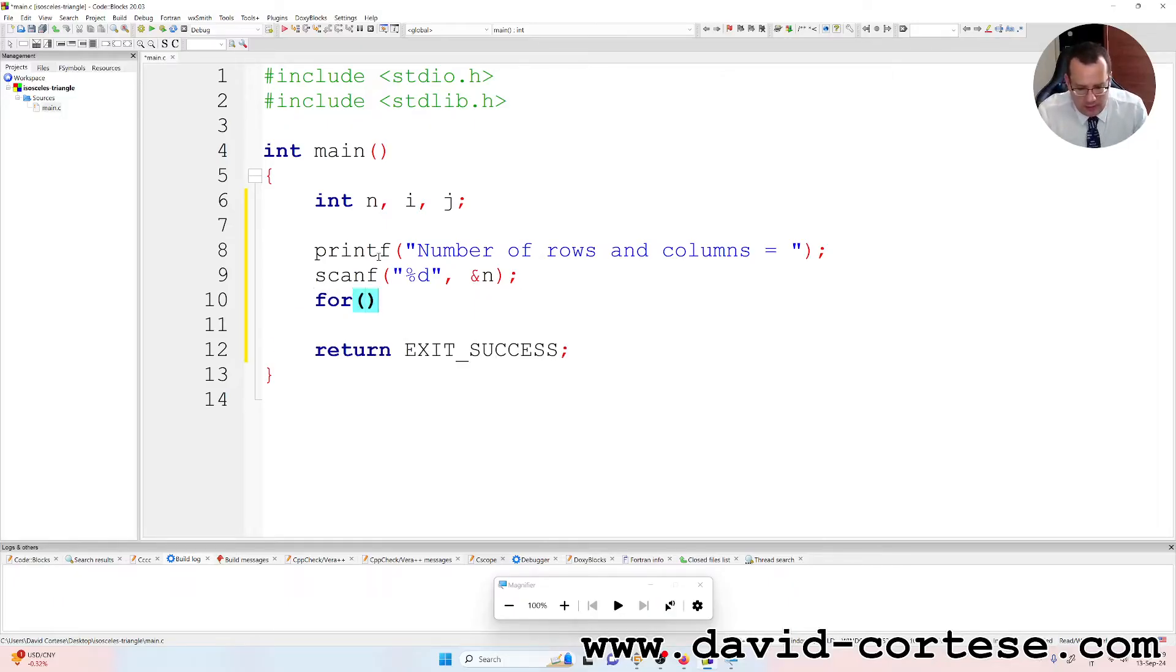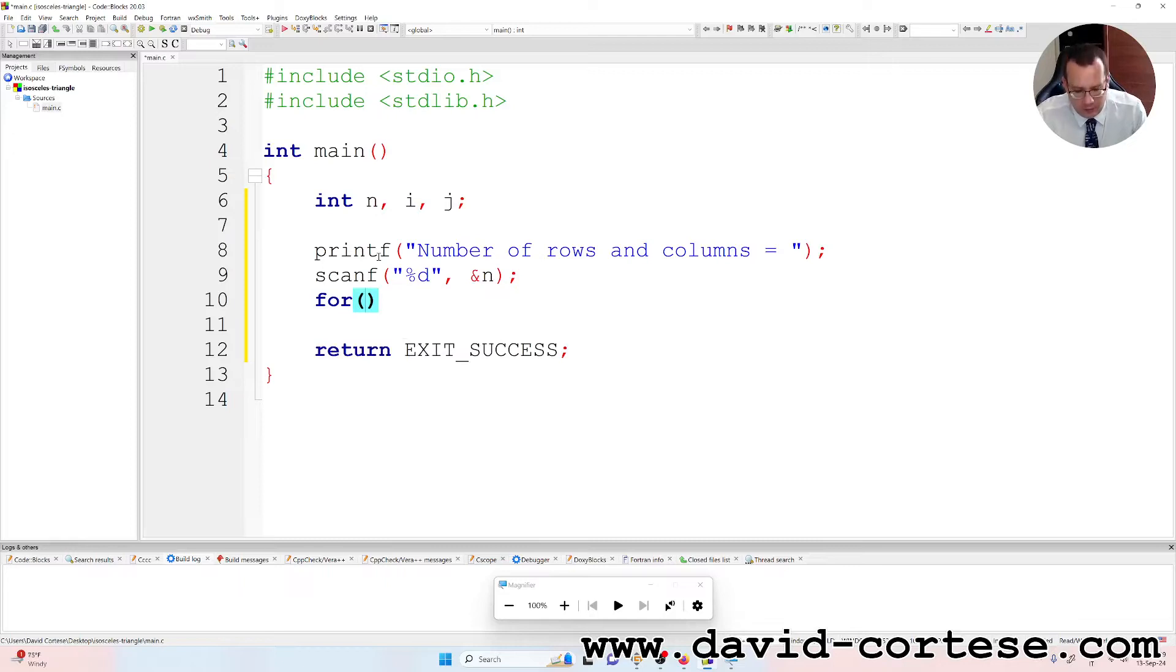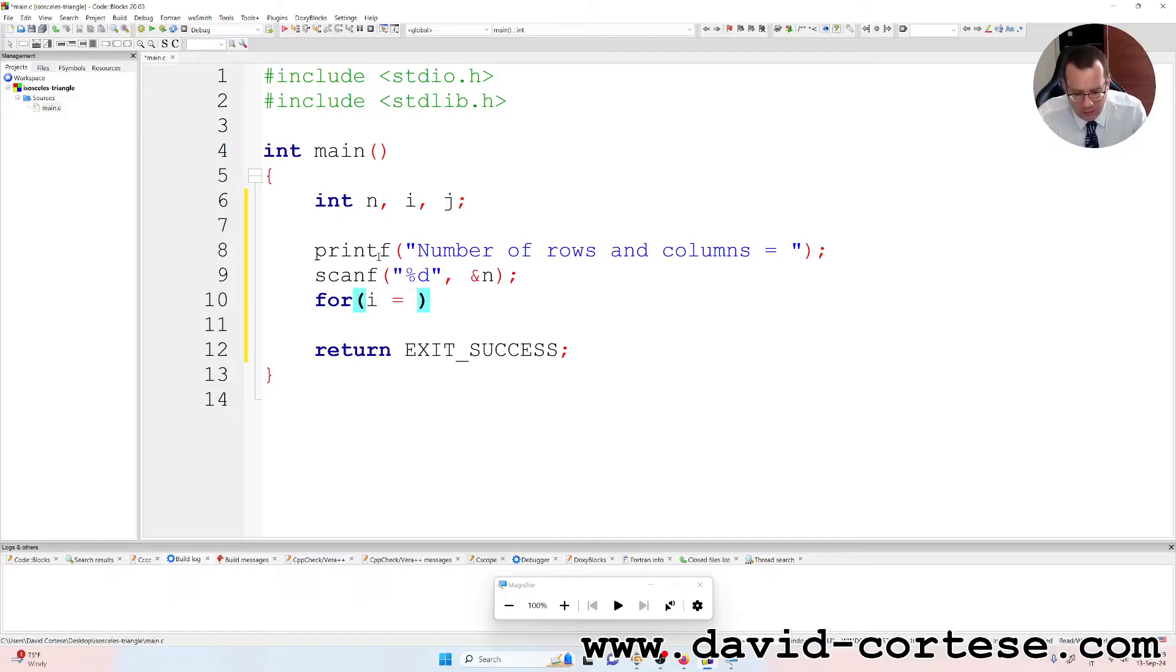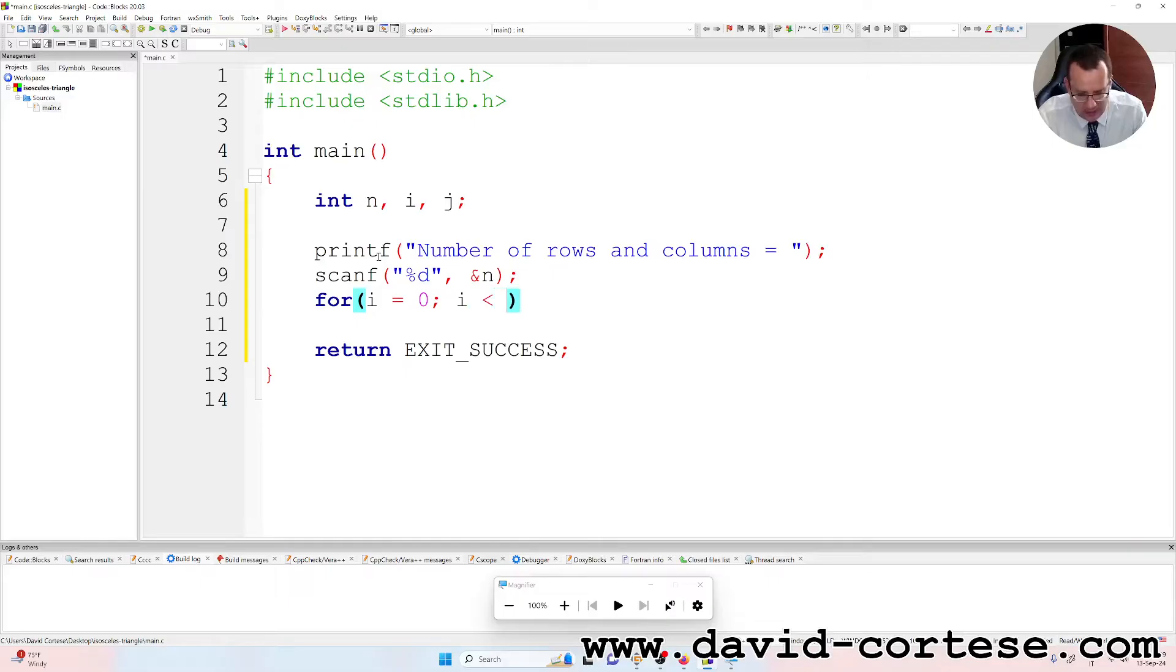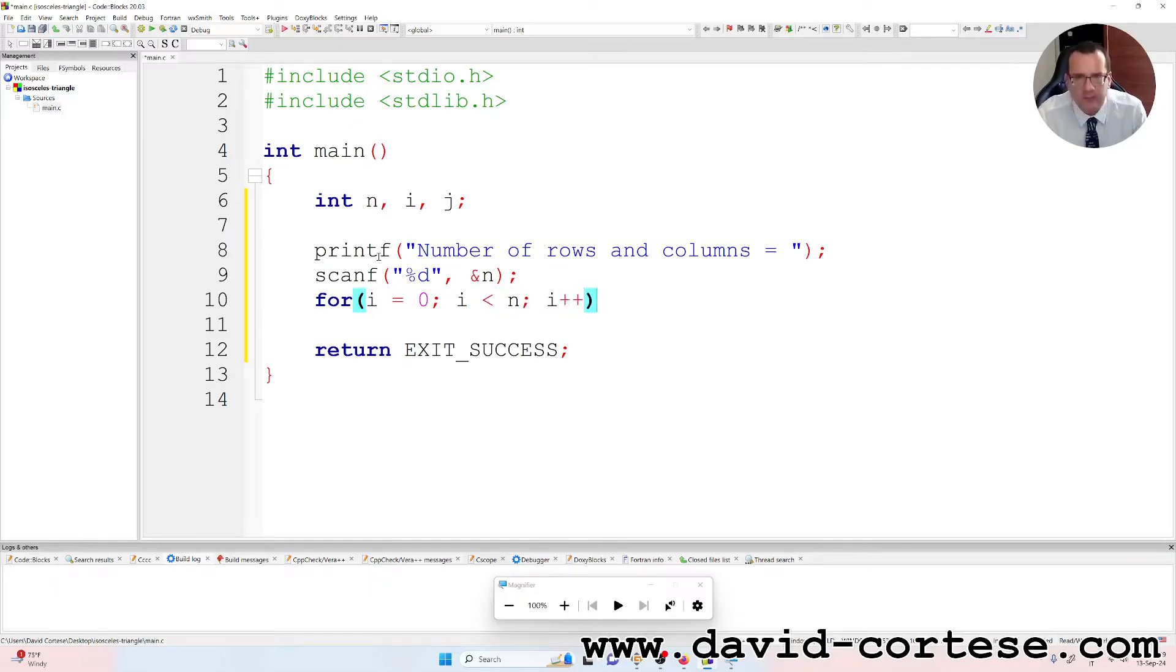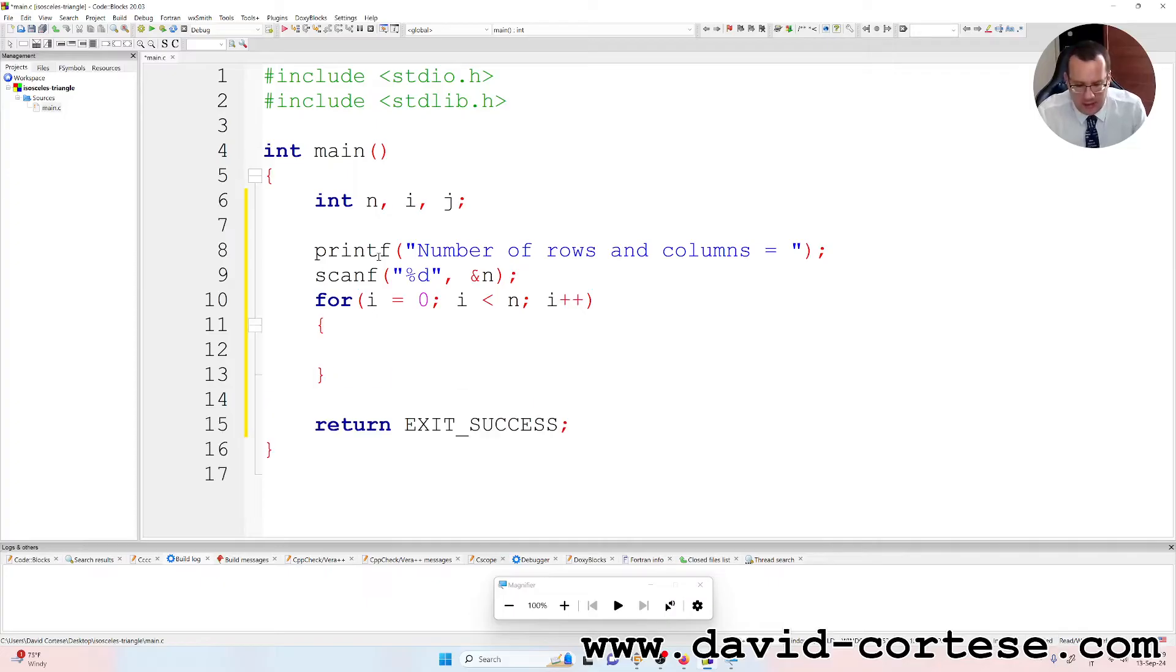Then we need to write for cycle: for i is equal to zero, semicolon, i less than n, semicolon, i plus plus.